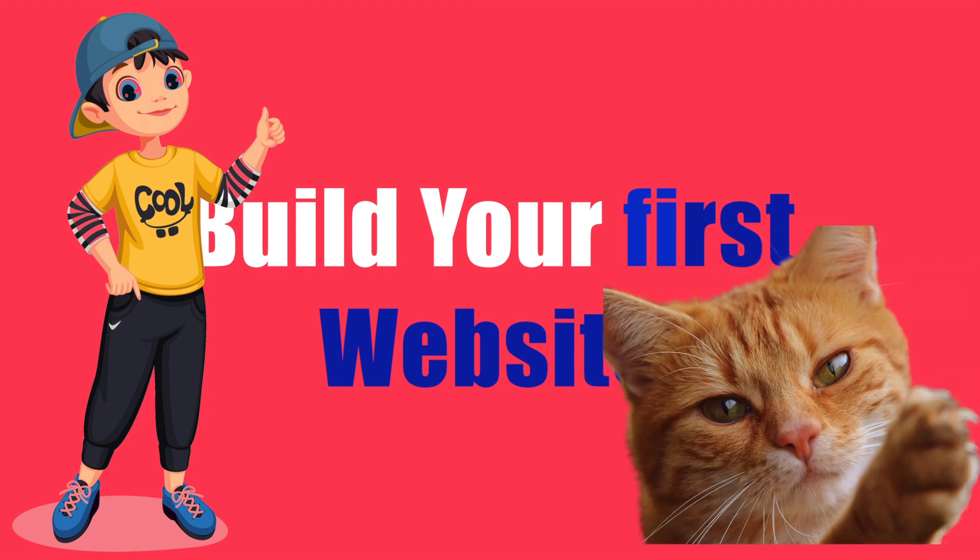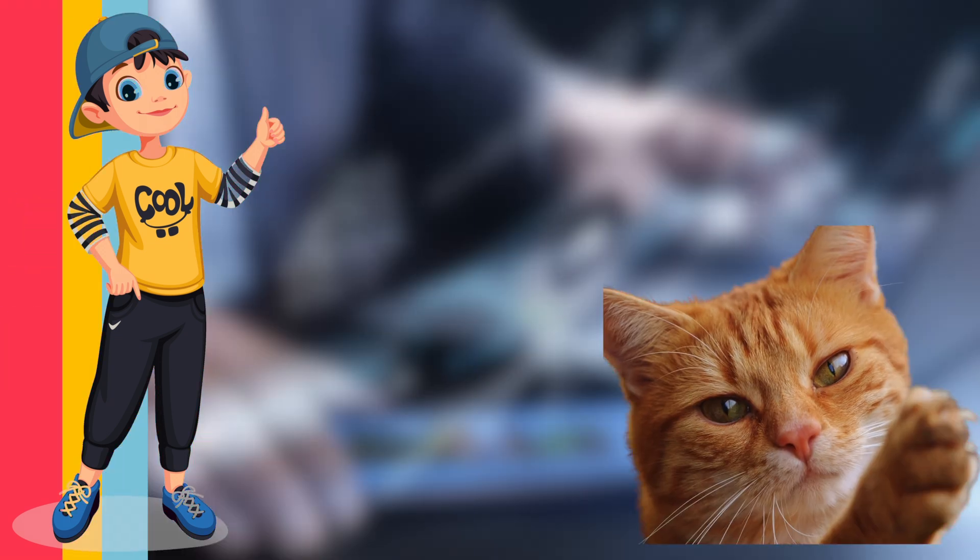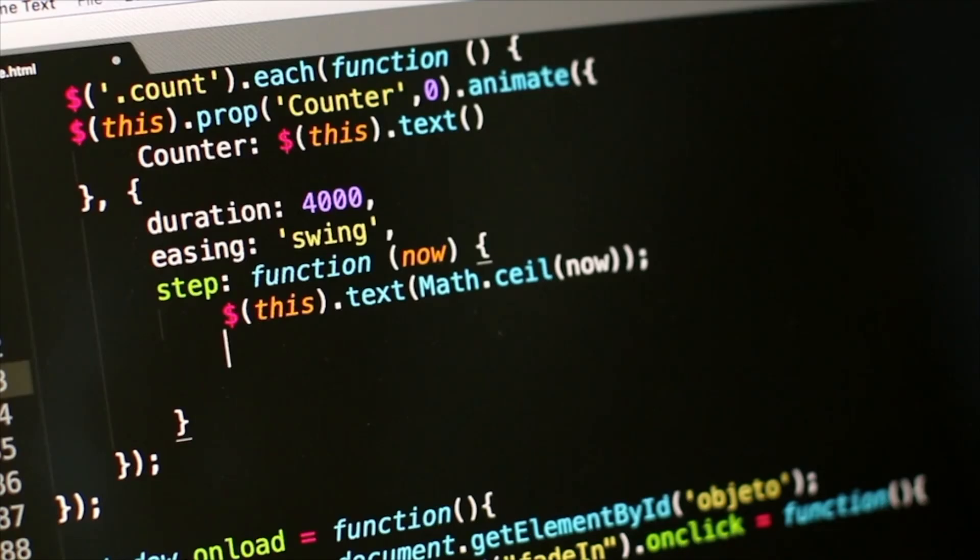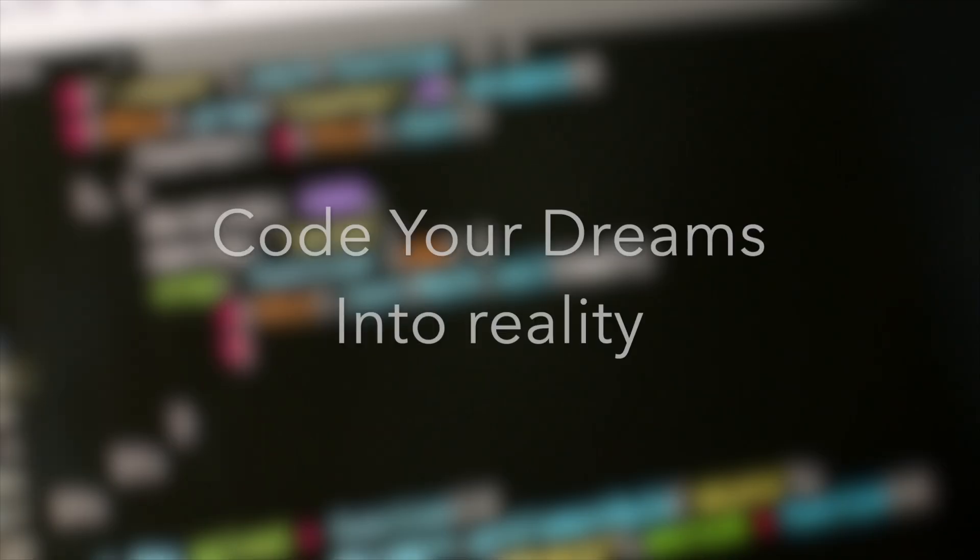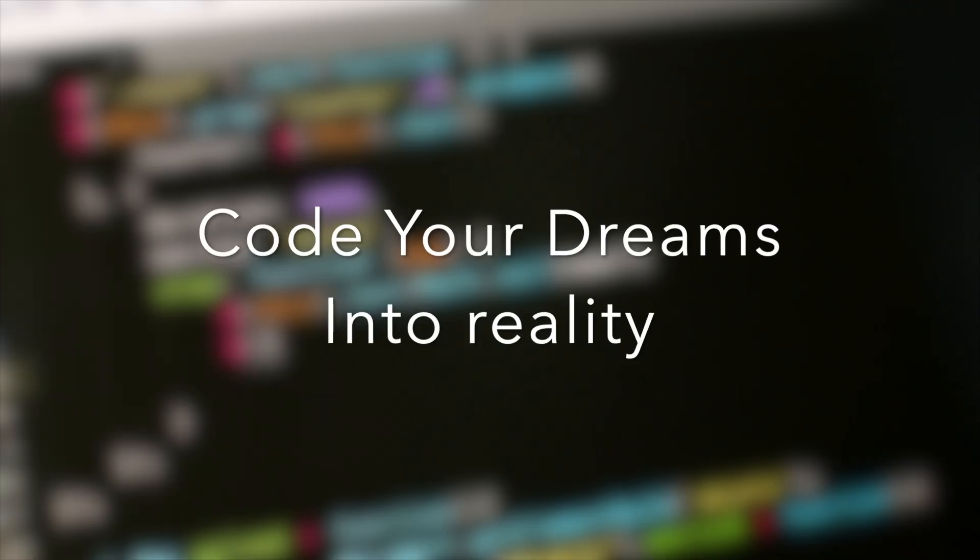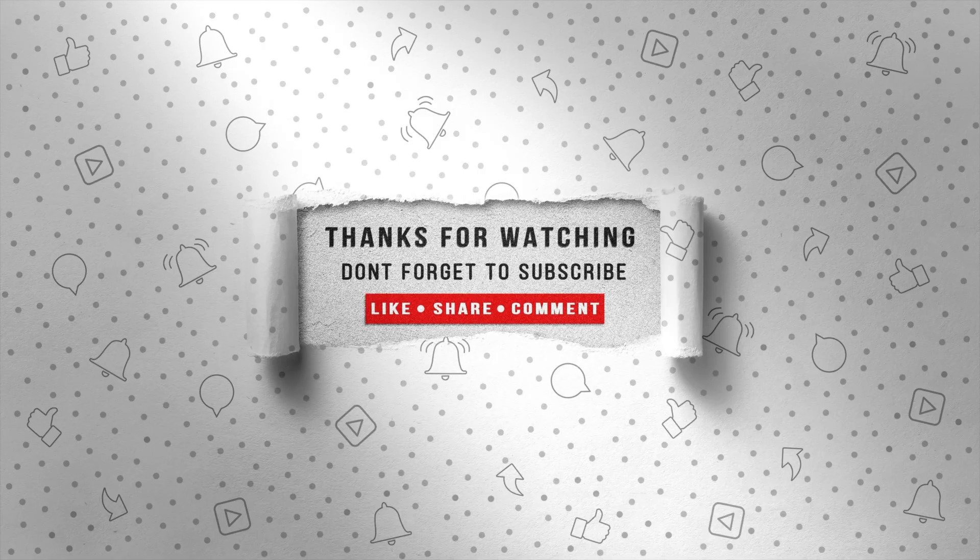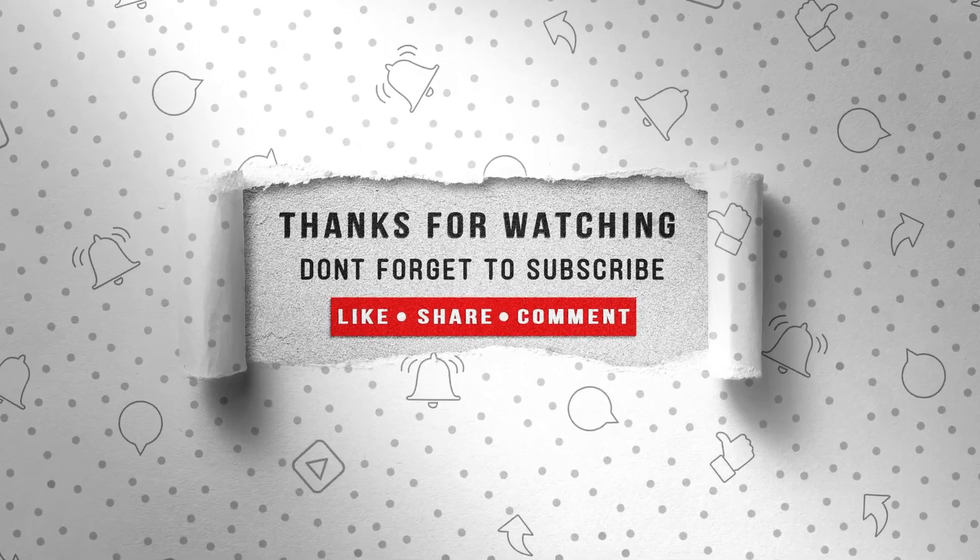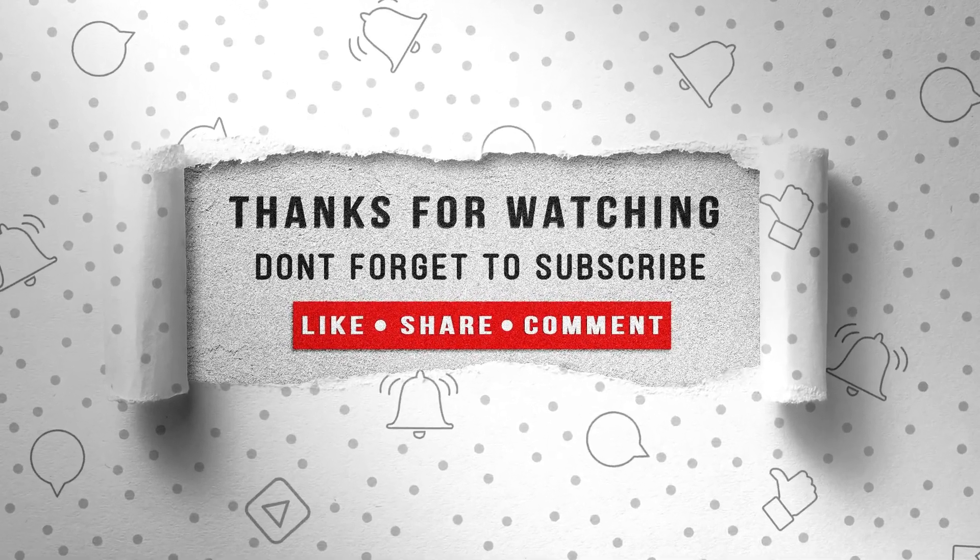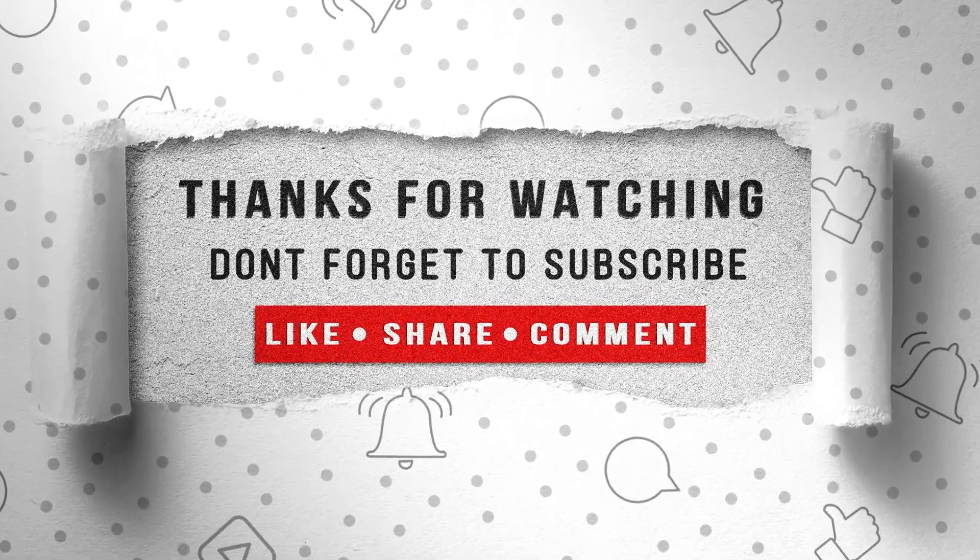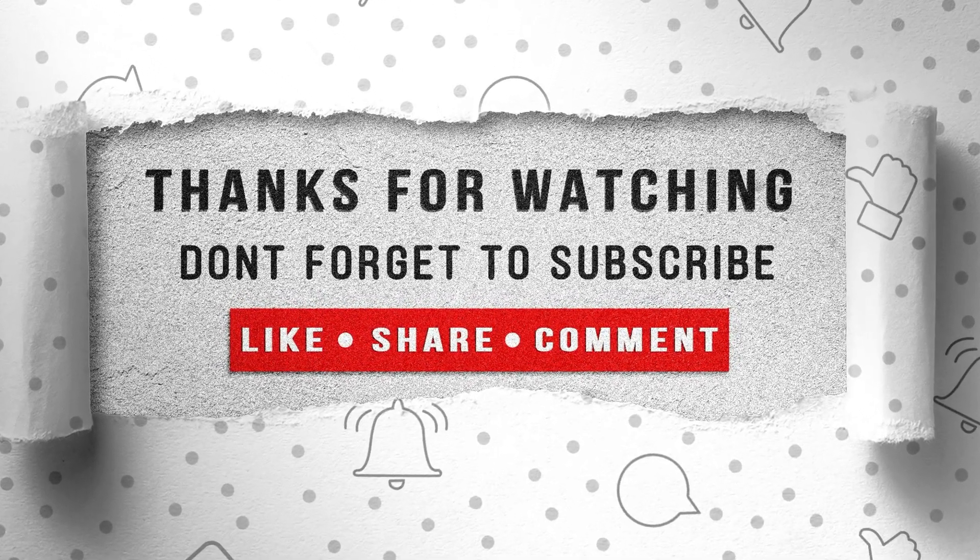The web is just a canvas and your skills are the paintbrush. Go out there, code your dreams into reality and join the revolution. Because remember, in a digital age, web developers are the kings and queens of the castle.